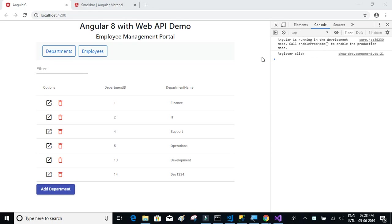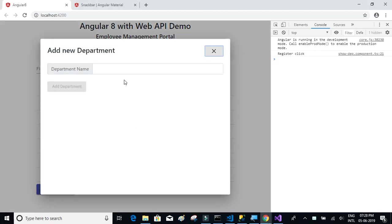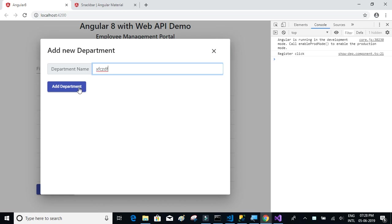In this video we're going to implement the snack bar instead of an alert box. Whenever I click on add department and try to add a new department, we see the result in the form of an alert box. The alert box is okay, it's fine.